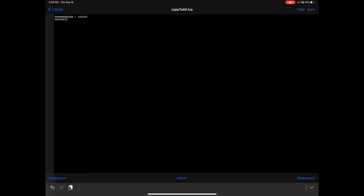Half a second is 500,000. One second is 1,000,000. And so on and so forth — I'm going to do all the way up to seven and a half seconds.